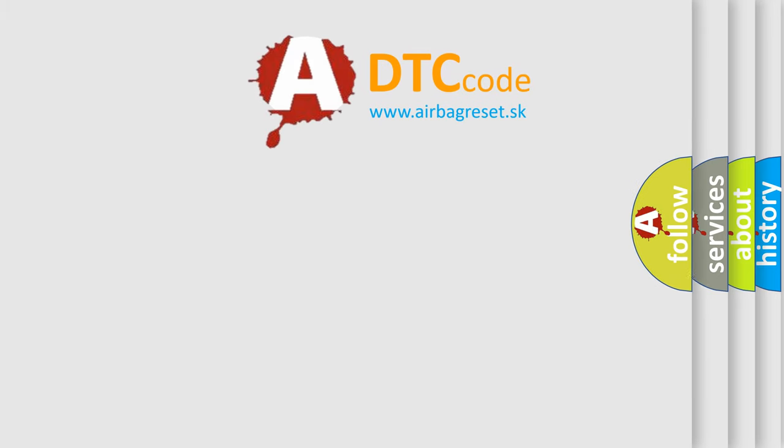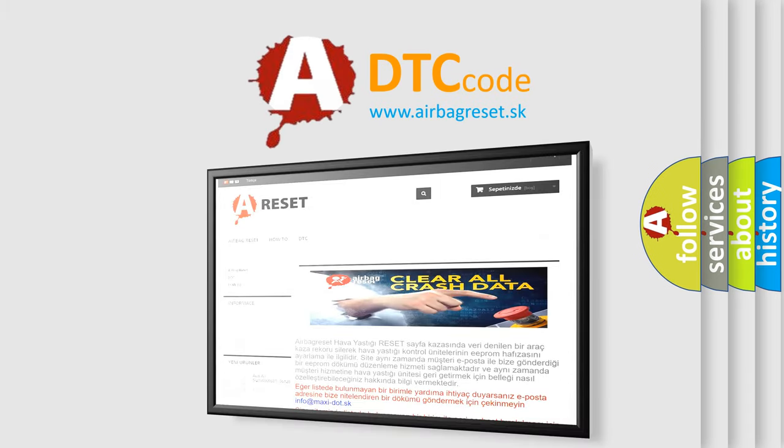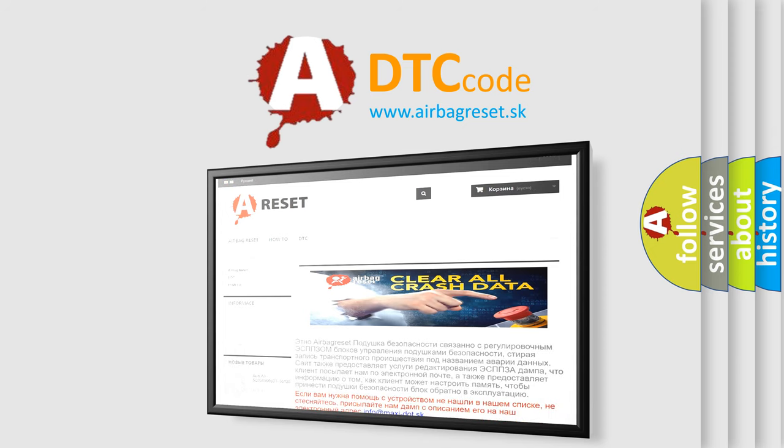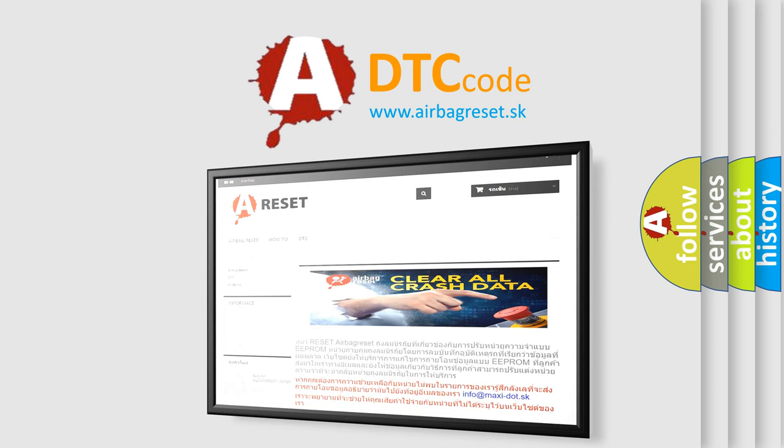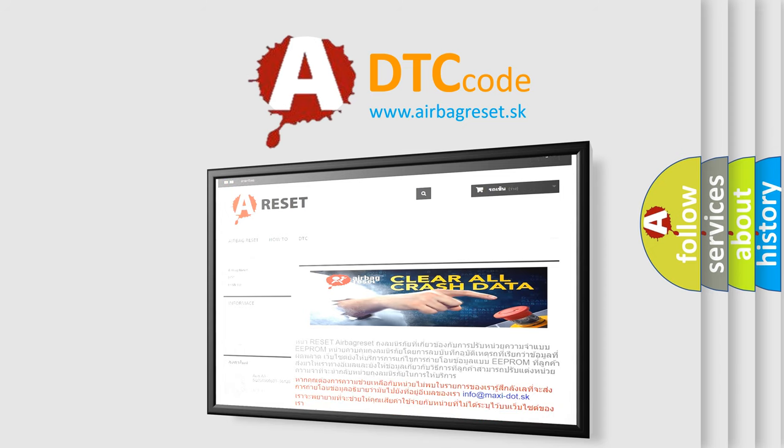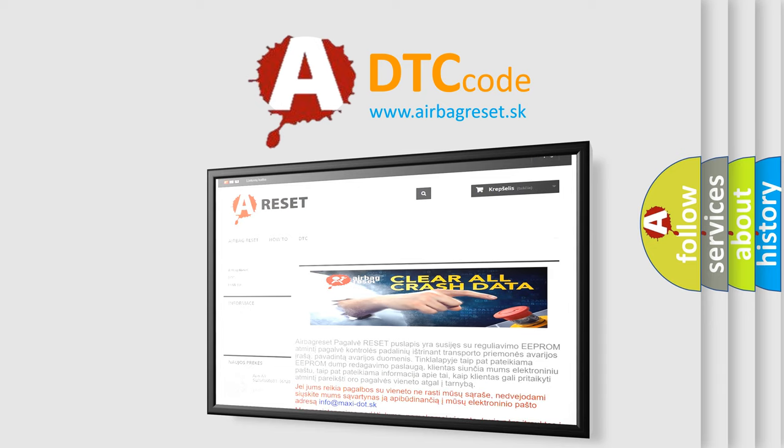The Airbag Reset website aims to provide information in 52 languages. Thank you for your attention and stay tuned for the next video.